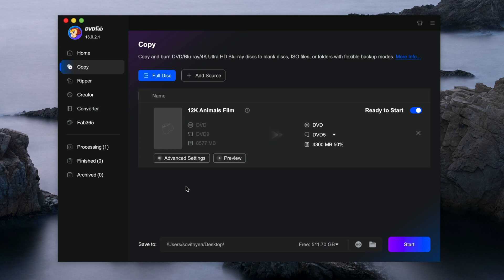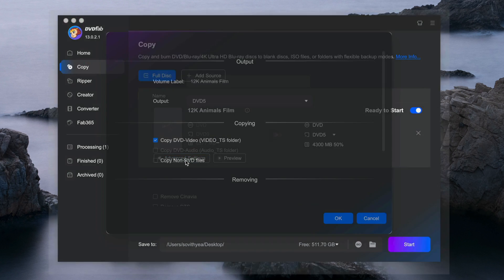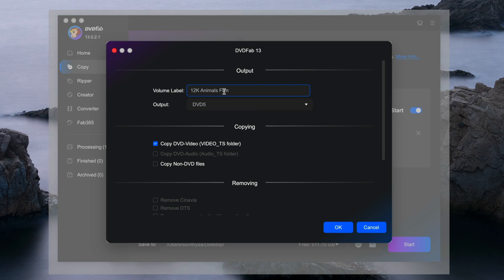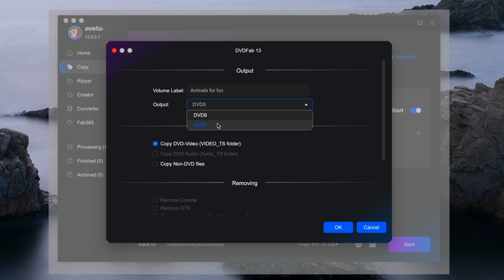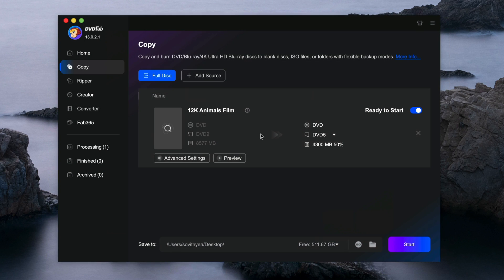Start adding now. It presents you with some settings. Go to Advanced Settings and click on it. They have the volume label. For the output, there are two options: DVD 9 or DVD 5. DVD 9 requires bigger space but with better quality. For demonstration purposes, I choose DVD 5. For other copy options, I'll leave everything as is. Click OK.